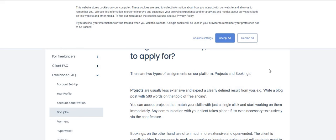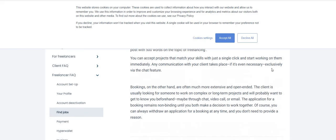Why is it that I can't accept some assignments directly while others I have to apply for? That's a good question. So projects are usually less extensive and expect a clearly defined result from you - write a blog post with 500 words on the topic of freelancing. You can accept projects that match your skills with just a single click.